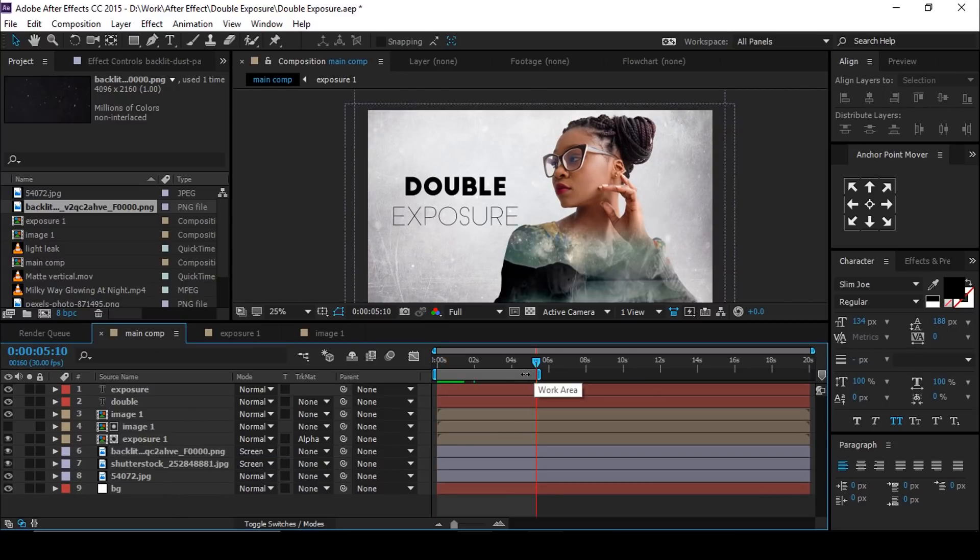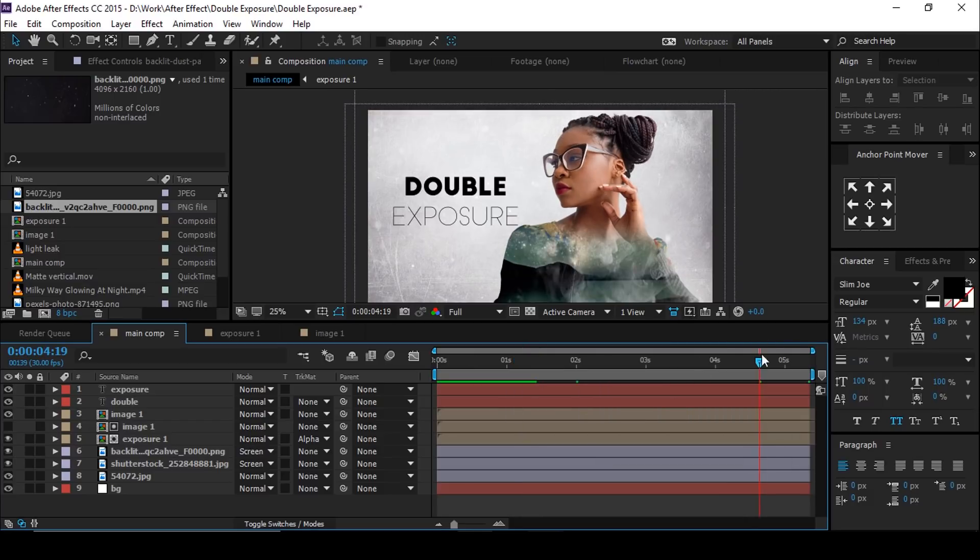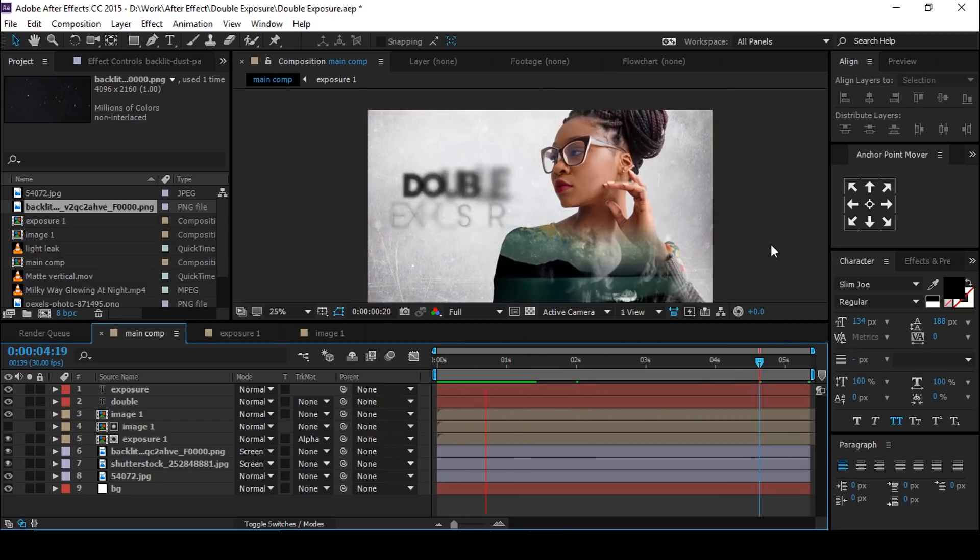Go to 5 seconds and trim the composition. Our animation has done.